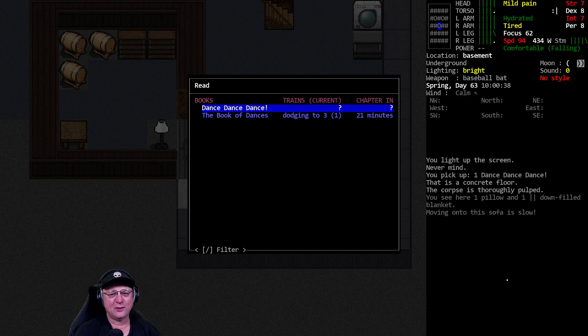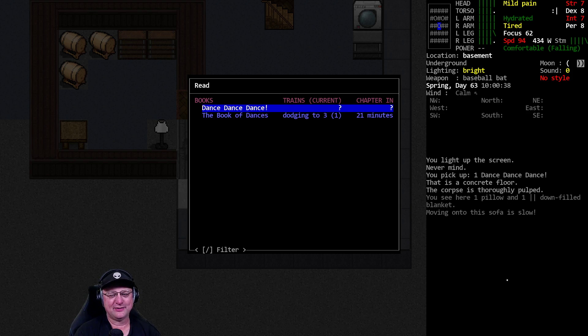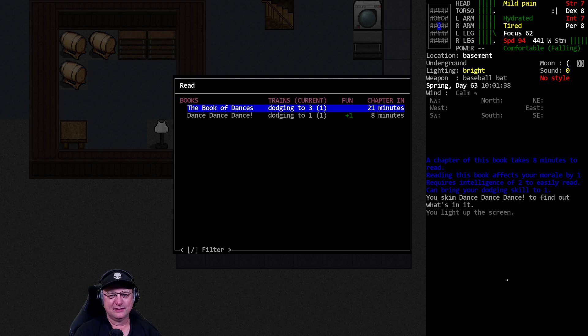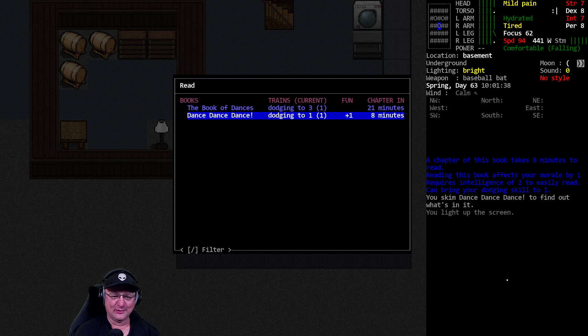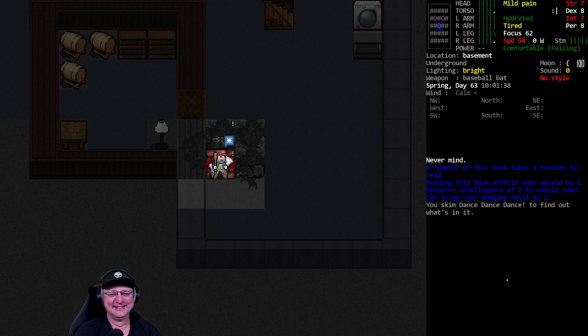Oh, that's where I got confused. There's book of dances versus dance, dance, dance. I bet this one is the dodge one. Yeah, dance, dance, dance is dodge one. All right. Now I understand. That's why I was confused. Good to know.